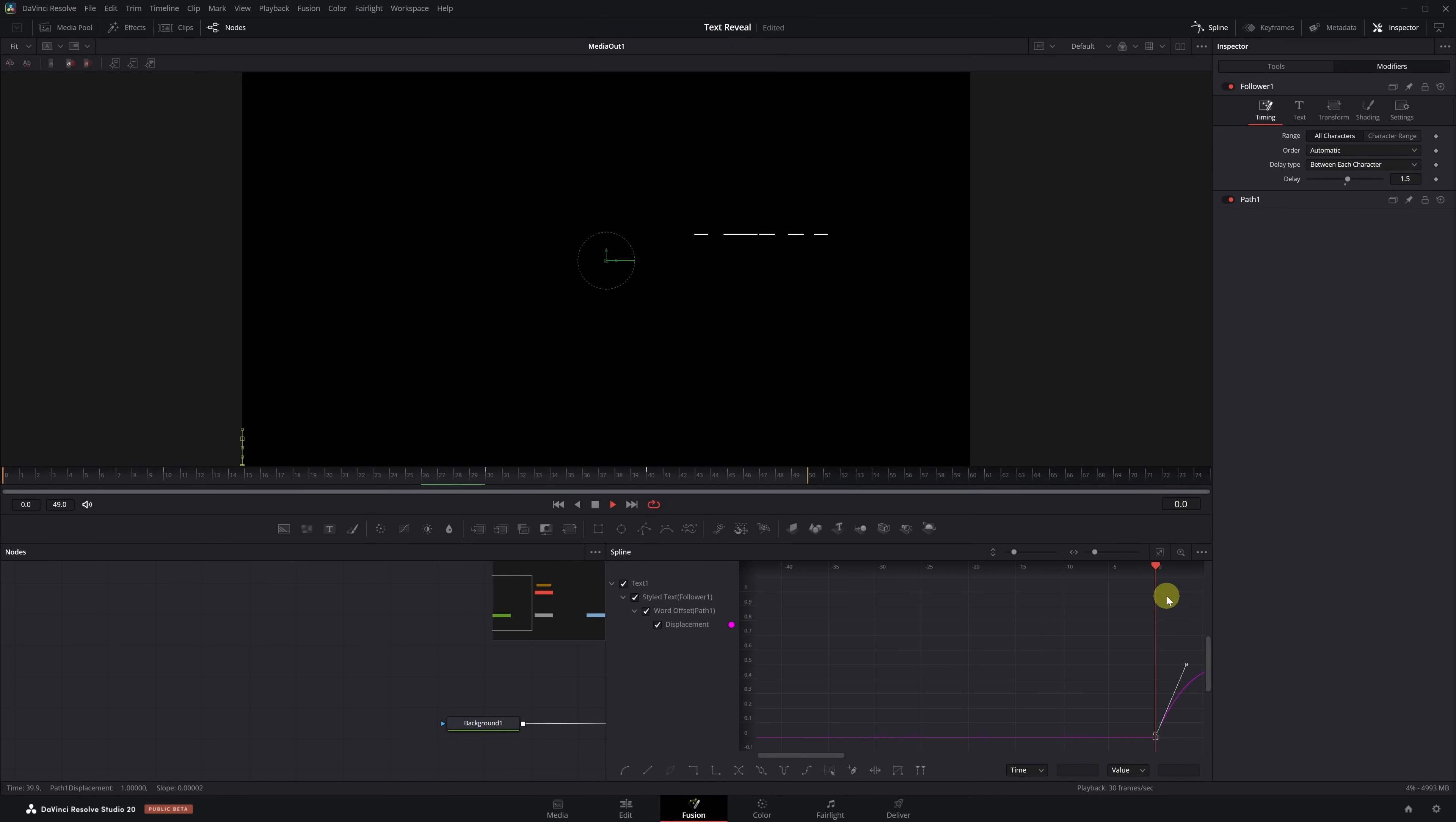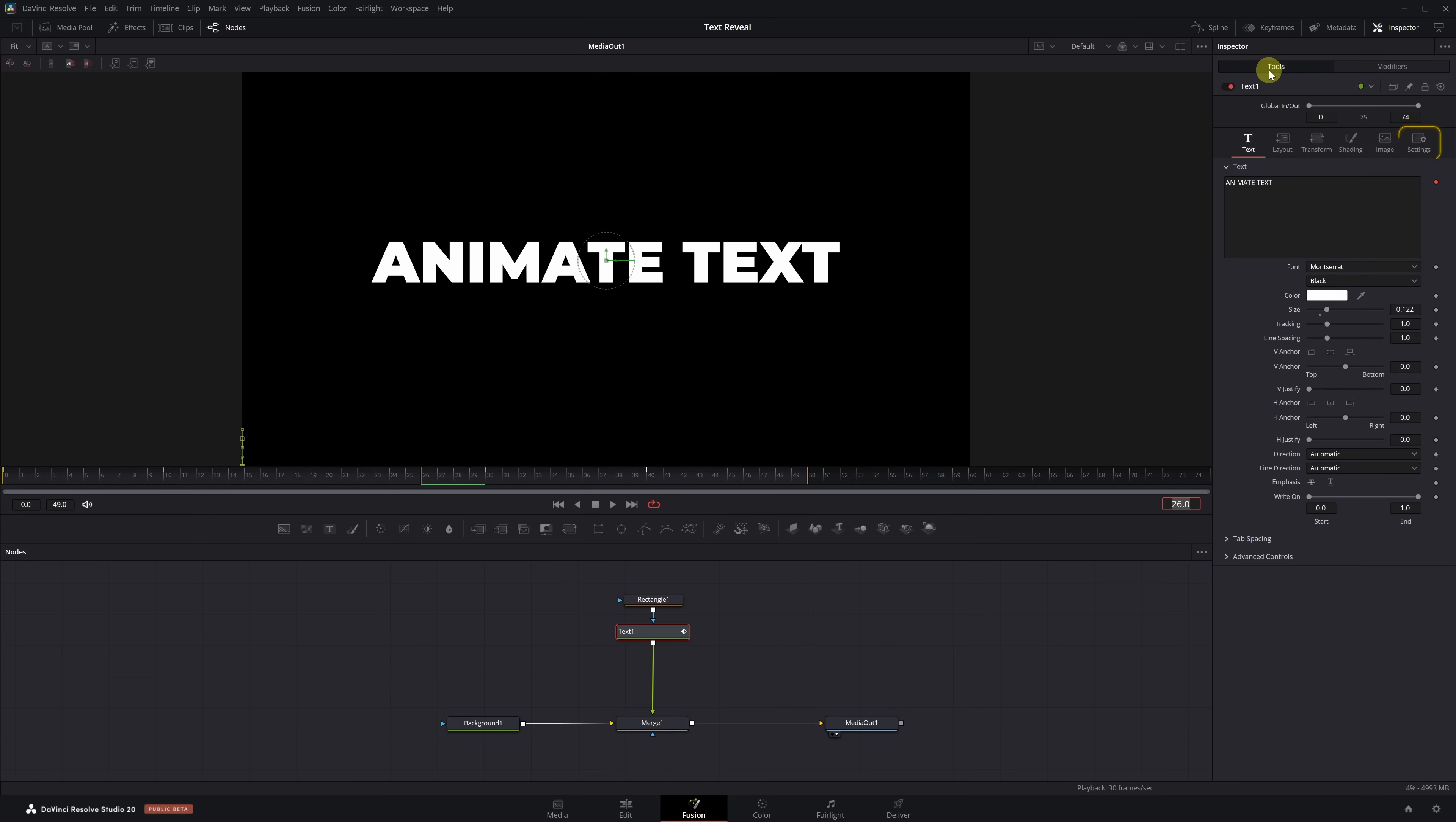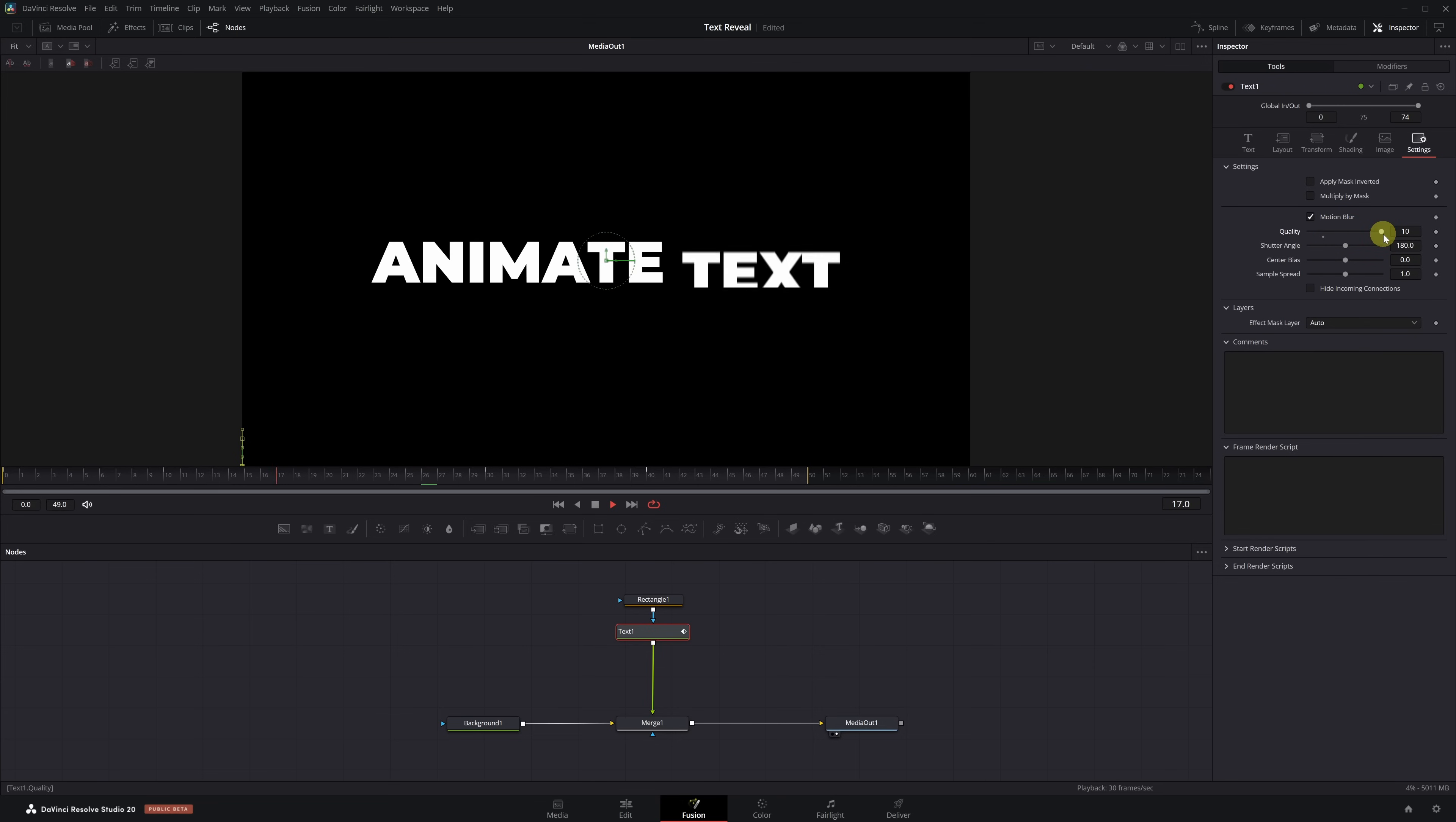Finally, to give it a more professional finish, let's add Motion Blur. Select the Text Plus node, go to the Inspector, open the Settings tab, enable the Motion Blur checkbox, and raise the Quality to the Maximum, 10. And with that, the text animation is completely finished.